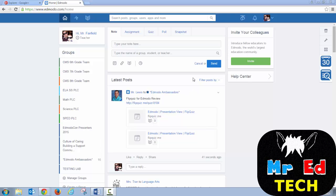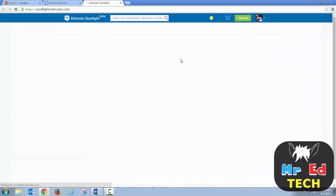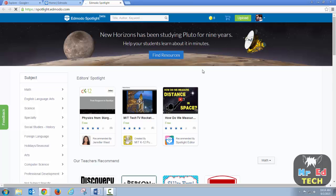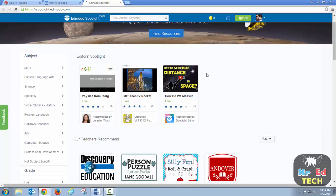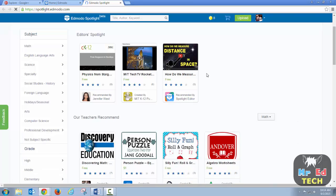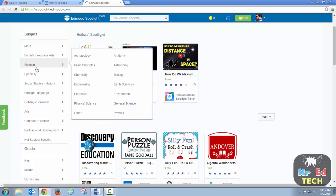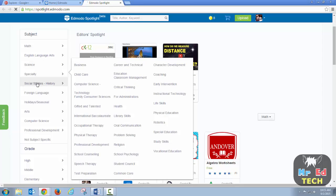First you log into your Edmodo account and you'll see across the top here there's a little light that you want to click on — Spotlight. And once you go there, you can see there's lots of different resources here to choose from in lots of different subject areas.